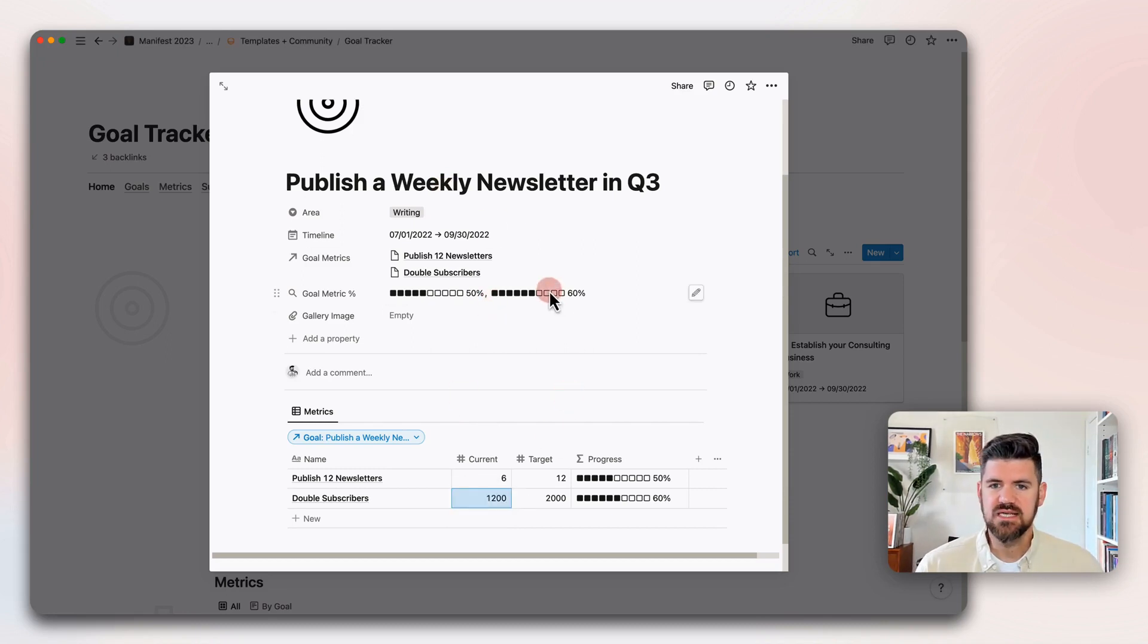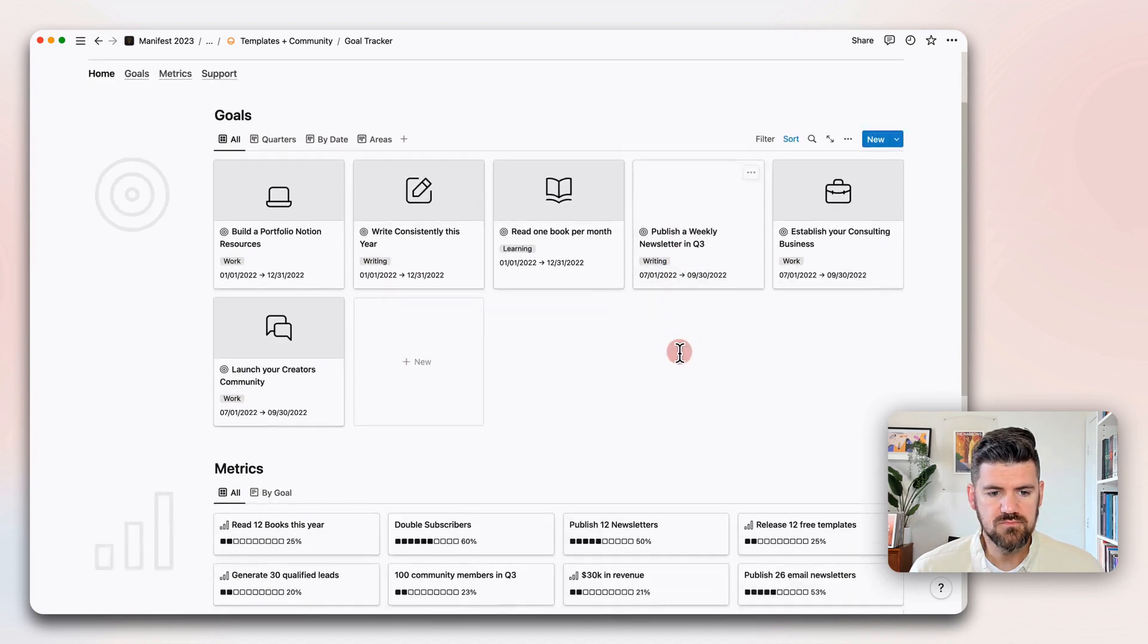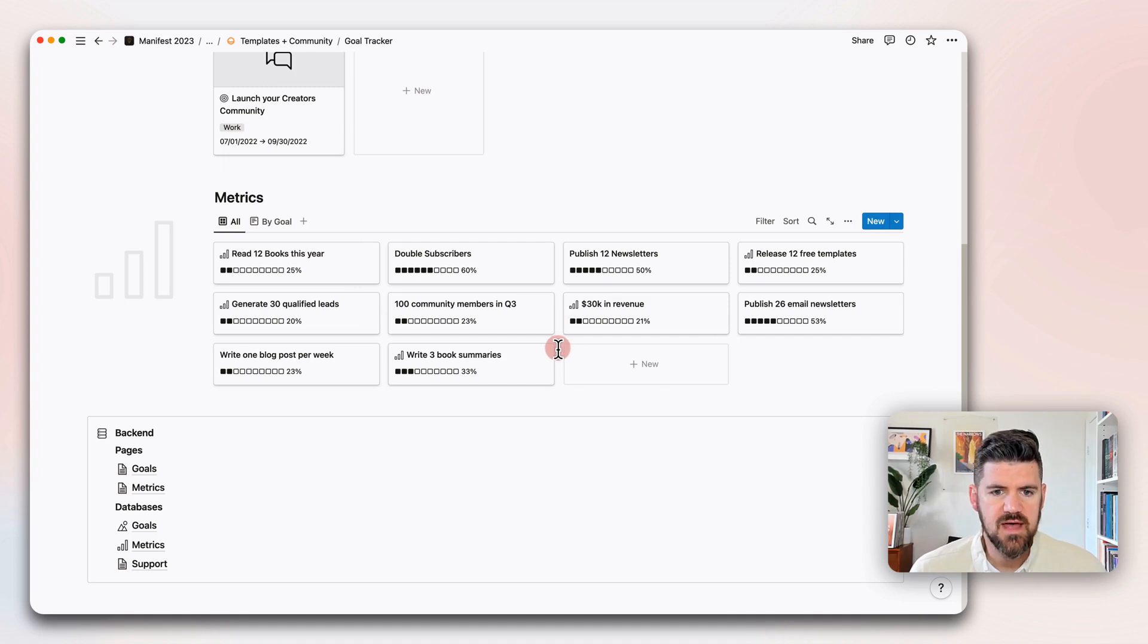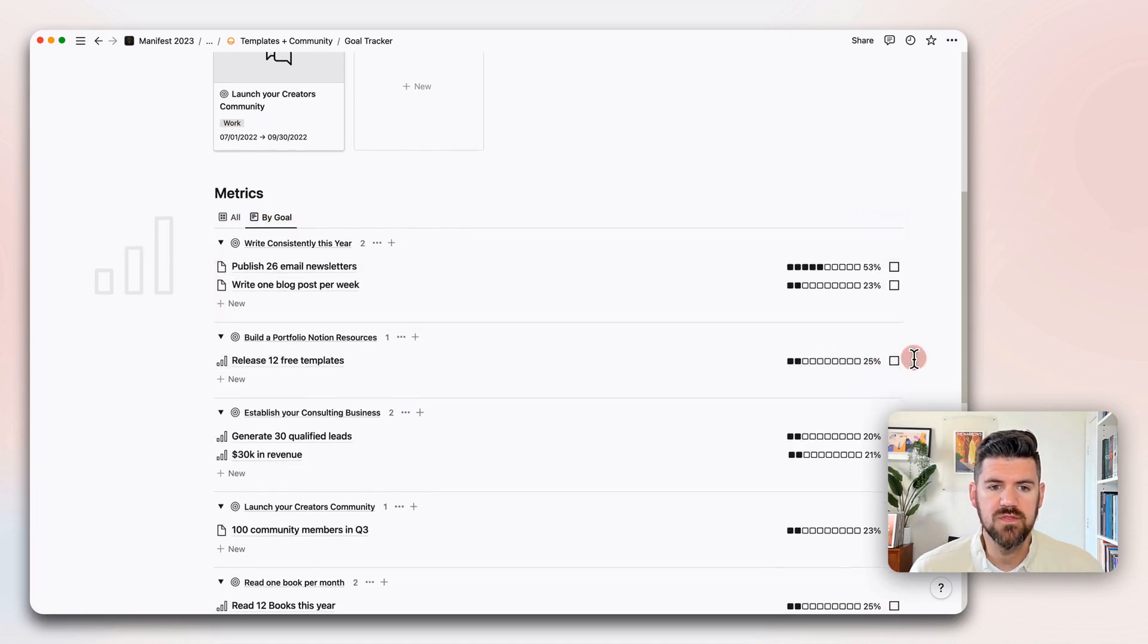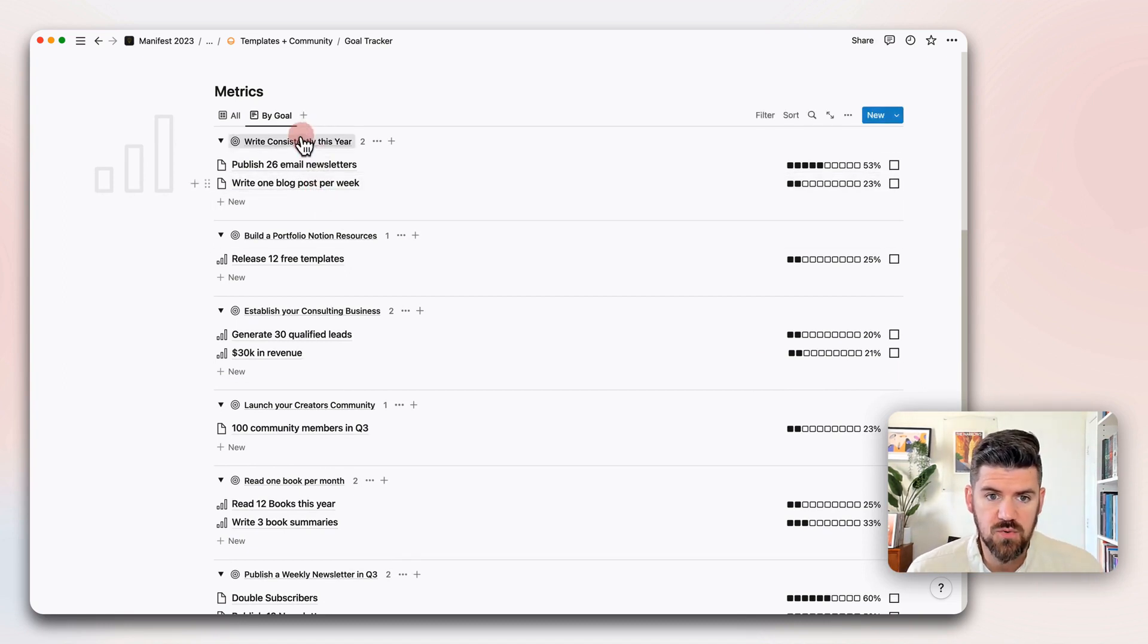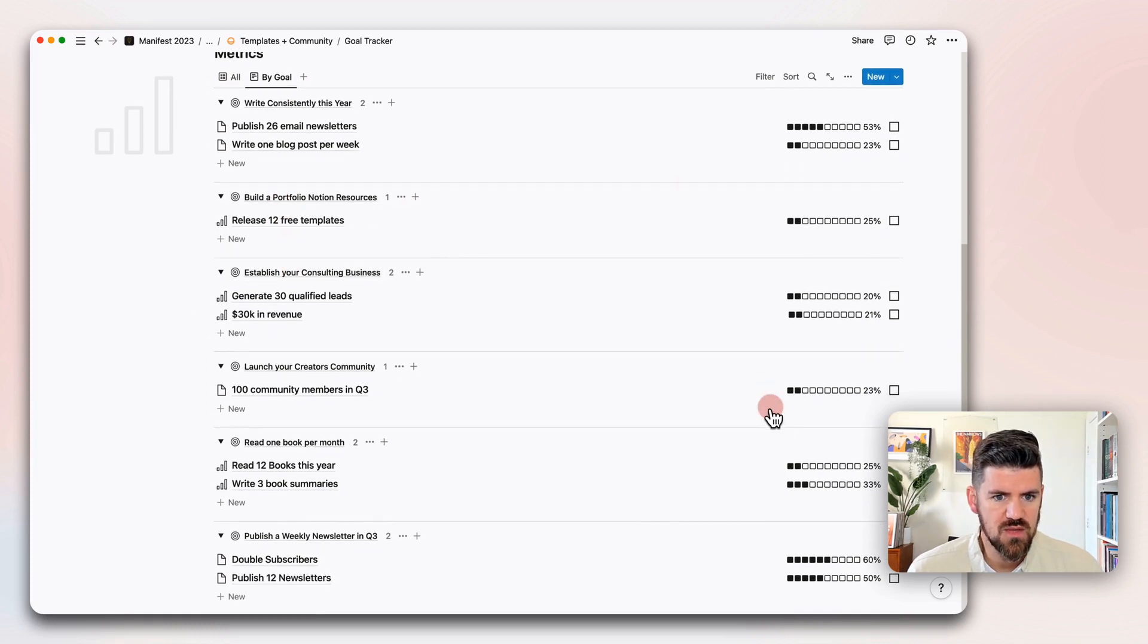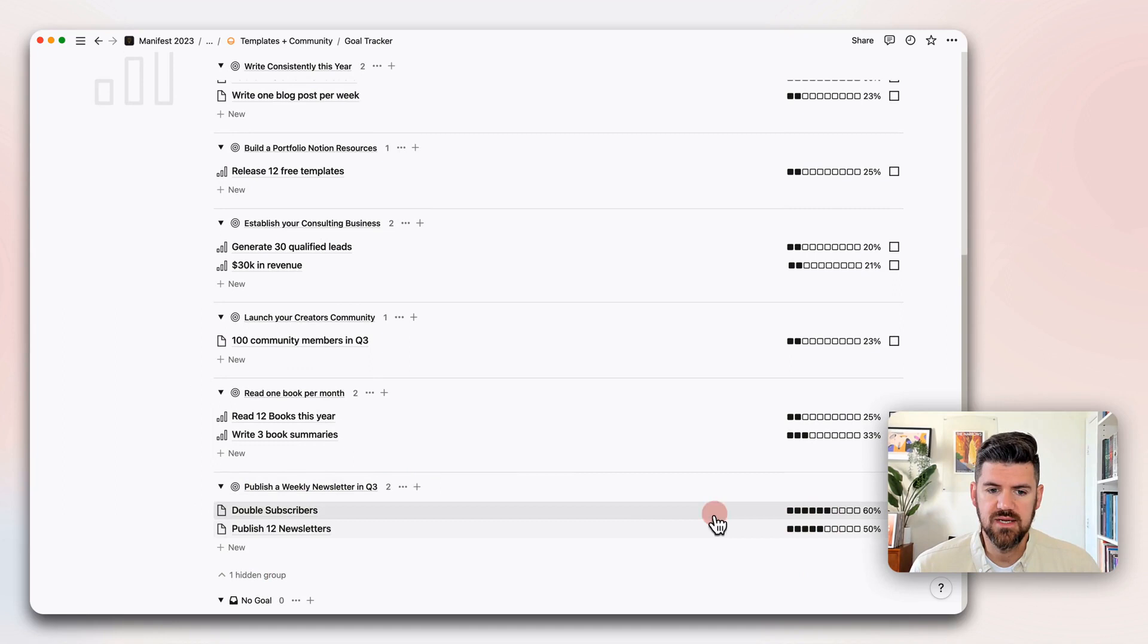Let's dive a little bit more into metrics to see what that page looks like. You'll also notice that showed up here in our goals. If we scroll down to the metric space, we'll also see that we've got these new metrics, double subscribers and publish 12 newsletters. There's another view here called by goal. What this does is organize metrics by goal, so we can see and scan where we're at with our metrics by a specific goal. If we scroll down to the bottom, publish a newsletter, we can see these two automatically populated here.